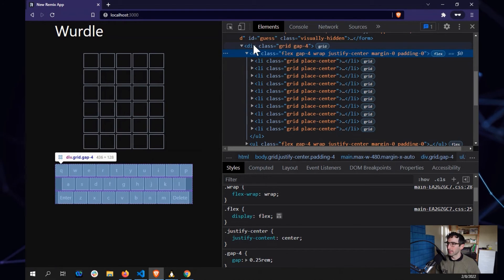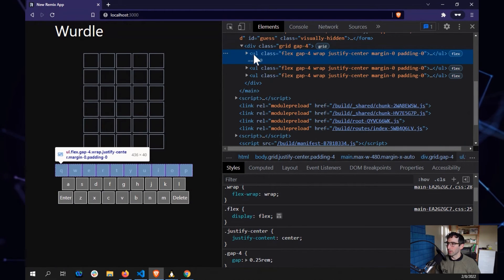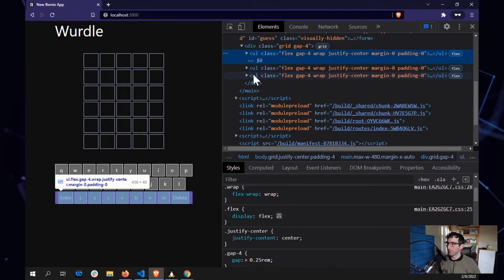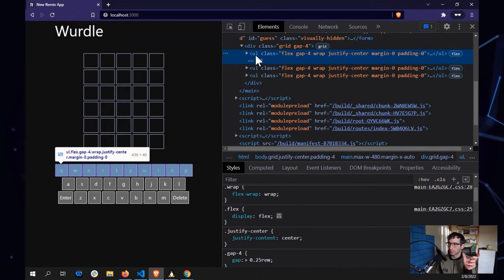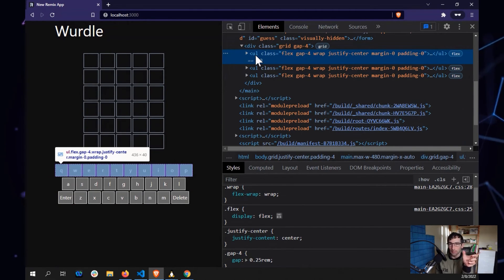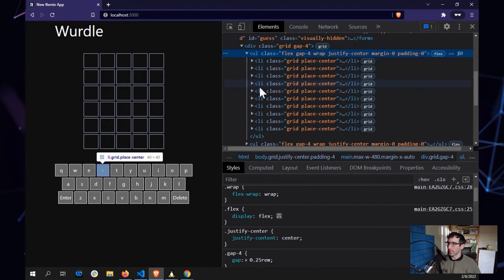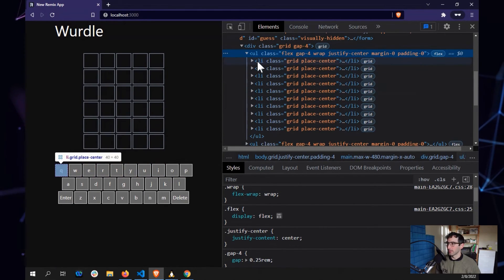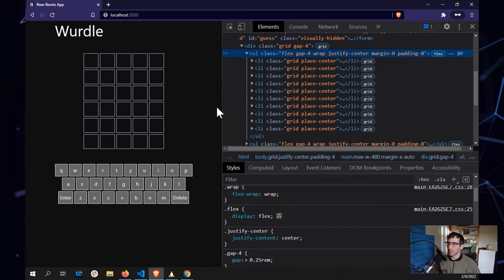In this case, we have once again, a grid on the outside. Each row is its own flex container so that its little individual elements can kind of be squished in between as needed. And then all of the items are just individual elements.